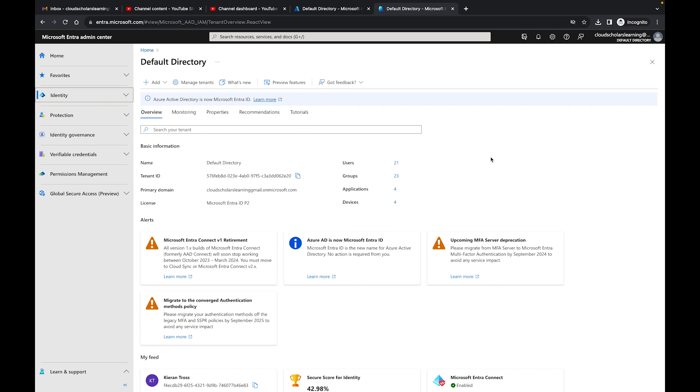The workbook that we're going to look into is one that's straight out of the box. You don't have to write your own Kusto Query Language queries. You can just start using the workbook, so it's really great. The Conditional Access gap analyzer workbook helps increase your security posture and helps you enforce a Zero Trust posture within your organization so that you can fight against any bad actors.